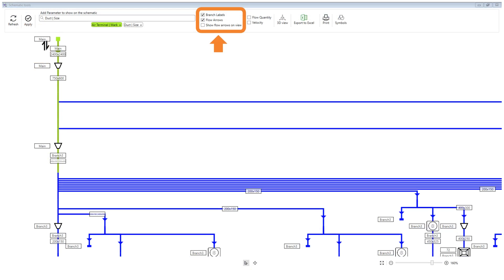In this section, you can show the flow arrows and the branch labels. Branch labels are helpful when you export to Excel and can be used for identifying each branch in pressure loss calculation.